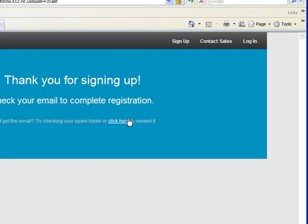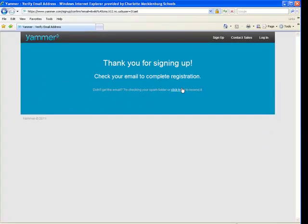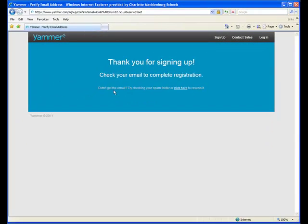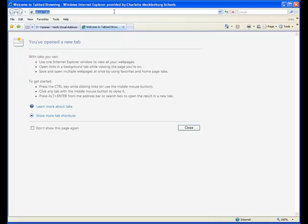It says check your email to complete this registration. So now I have to go into my email.